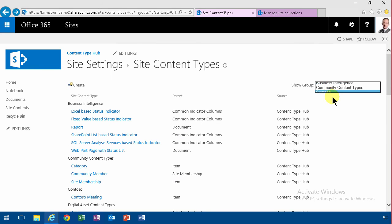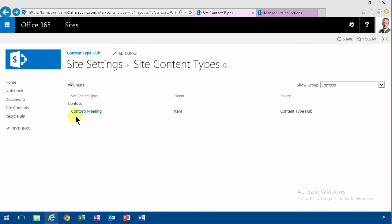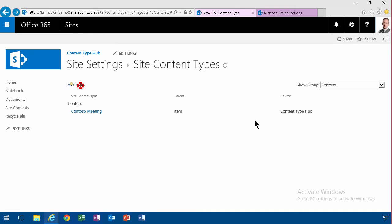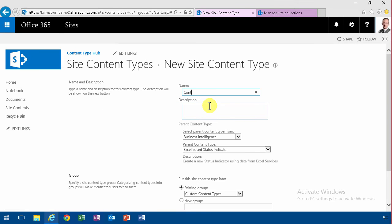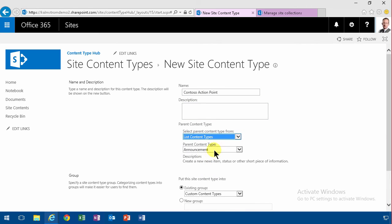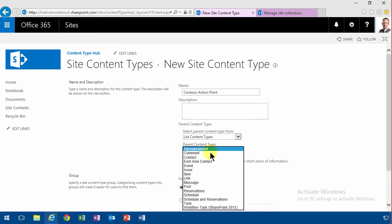As you'll see, I already created one group here called Contoso, where I've created the Contoso meeting, and I'm also going to create another one now, and that's going to be in the list content types, and it's going to be based on the task.